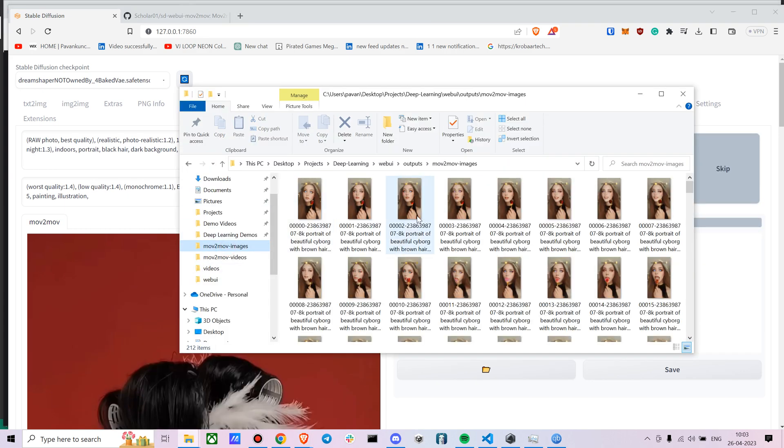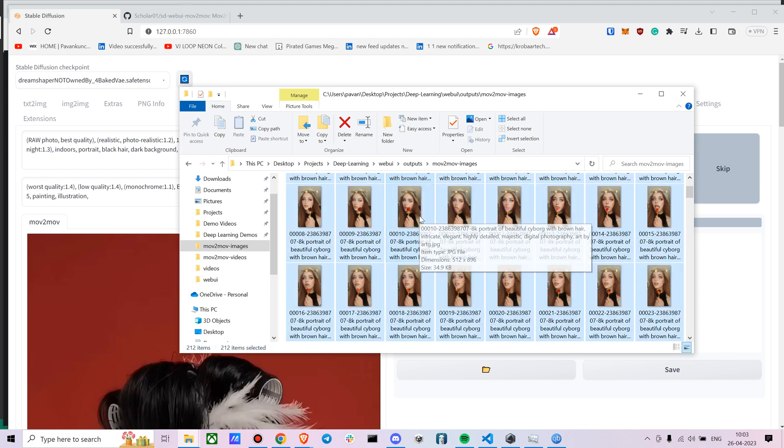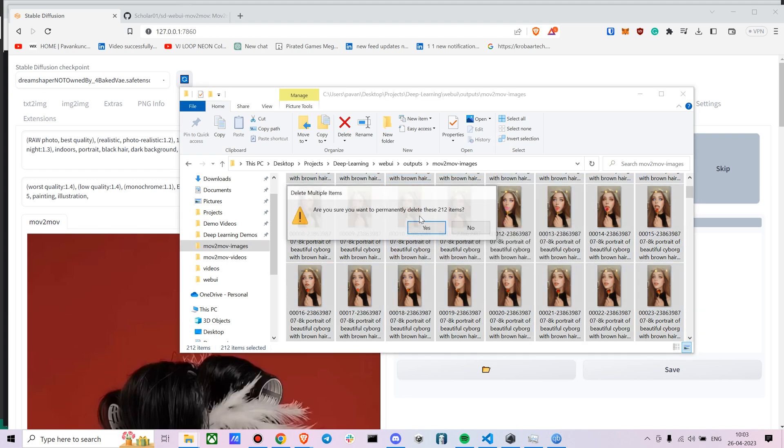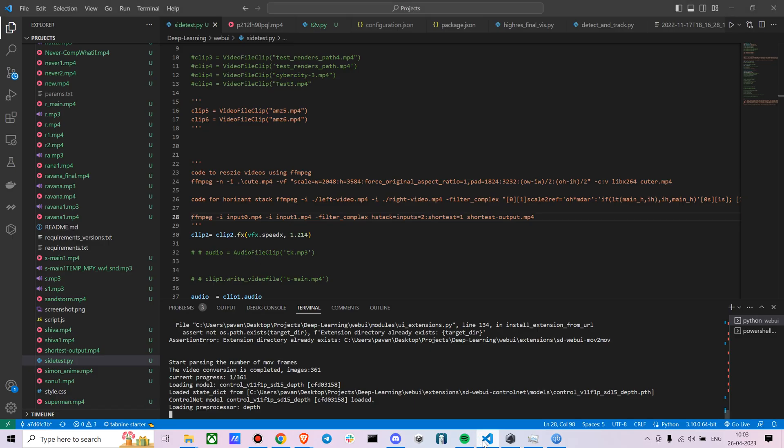Okay so yeah that looks good. Now once you press generate on this you can see the results in here movie to movie images. Let me just delete the old results. Okay now you can see it's running here.